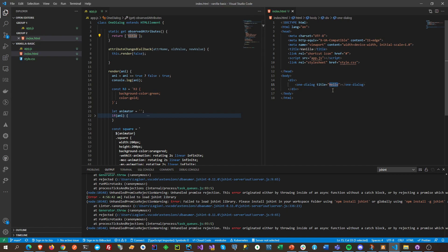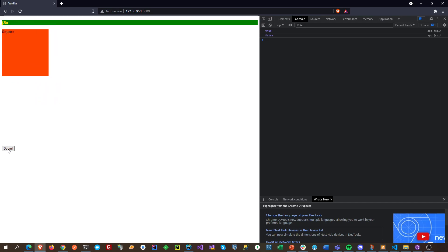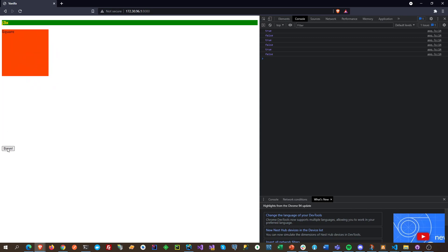We can put 'J3X' here and it will change to J3X. There's our rotating square, and this toggle here switches it off so it will not animate, it will not rotate.